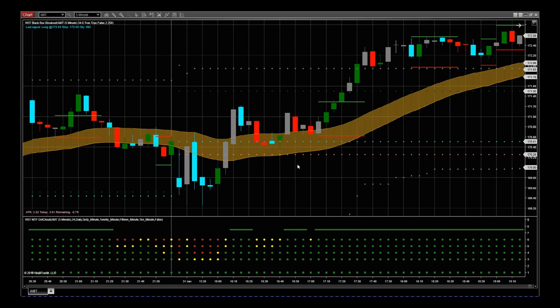We also have our multiple time frame dot cloud down here at the bottom which allows you to see where the price action is with regards to higher time frames with this same stock.